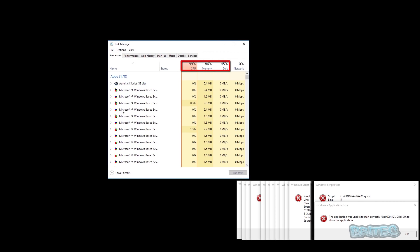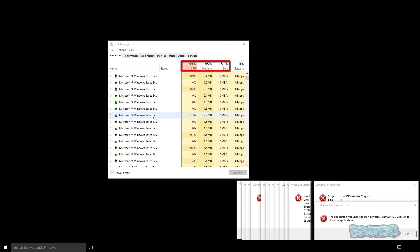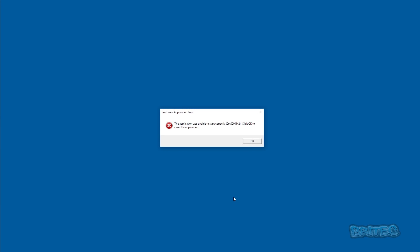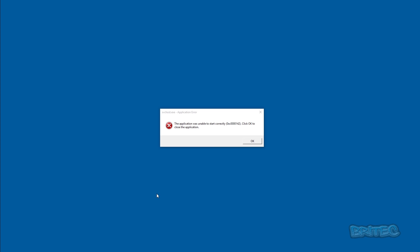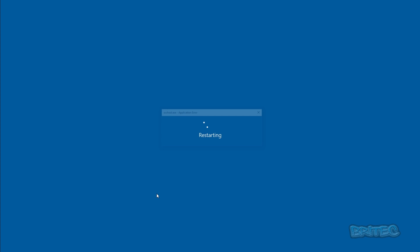The CPU is getting maxed out, the memory starts to go up really high, and so does the hard drive. So what we're going to do is reboot the system into safe mode. We'll open up a load of tasks, close all those off, and boot the system up into safe mode.